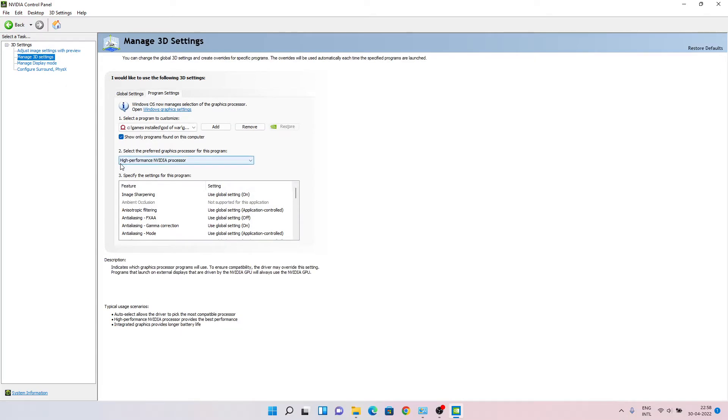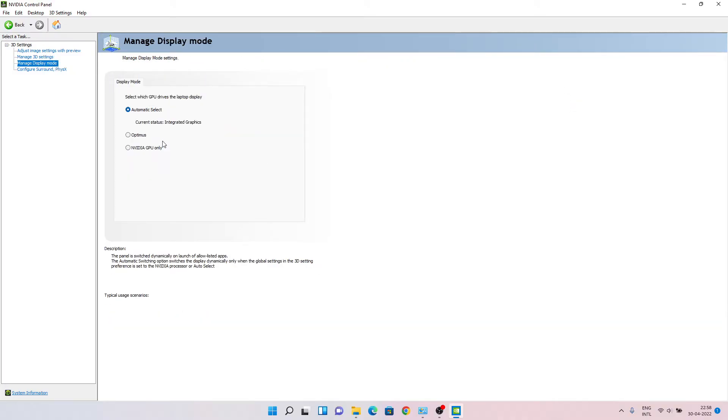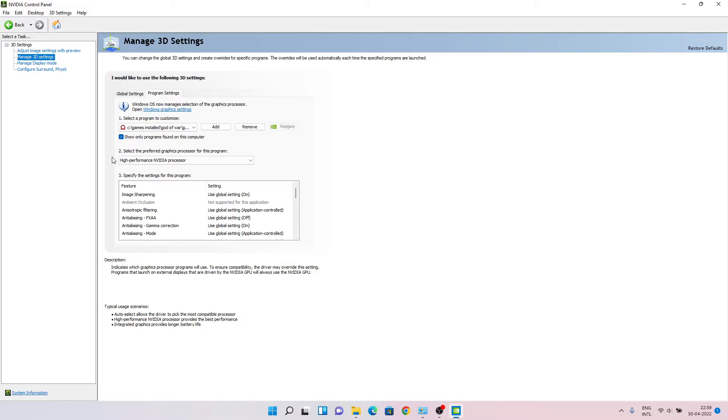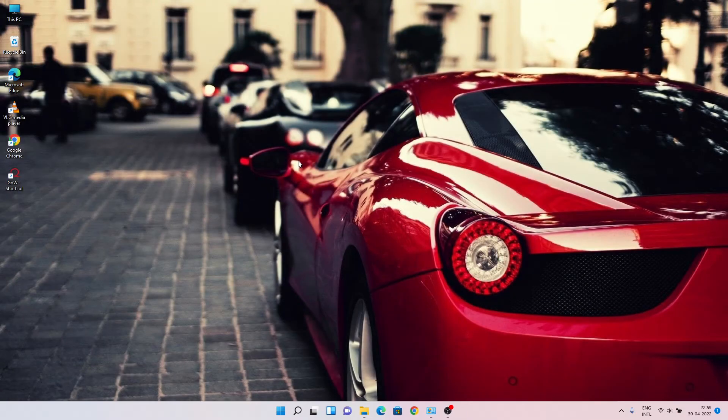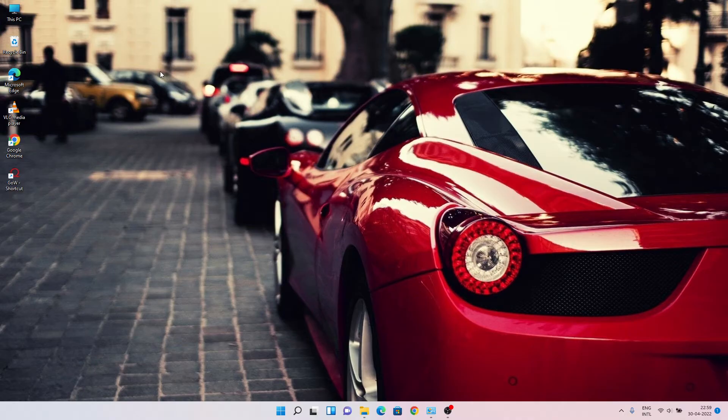You have to choose high performance NVIDIA processor in 3D settings. So from display mode, choose automatic select. The rest you can leave at high performance NVIDIA processor. Close this and now try to launch God of War.